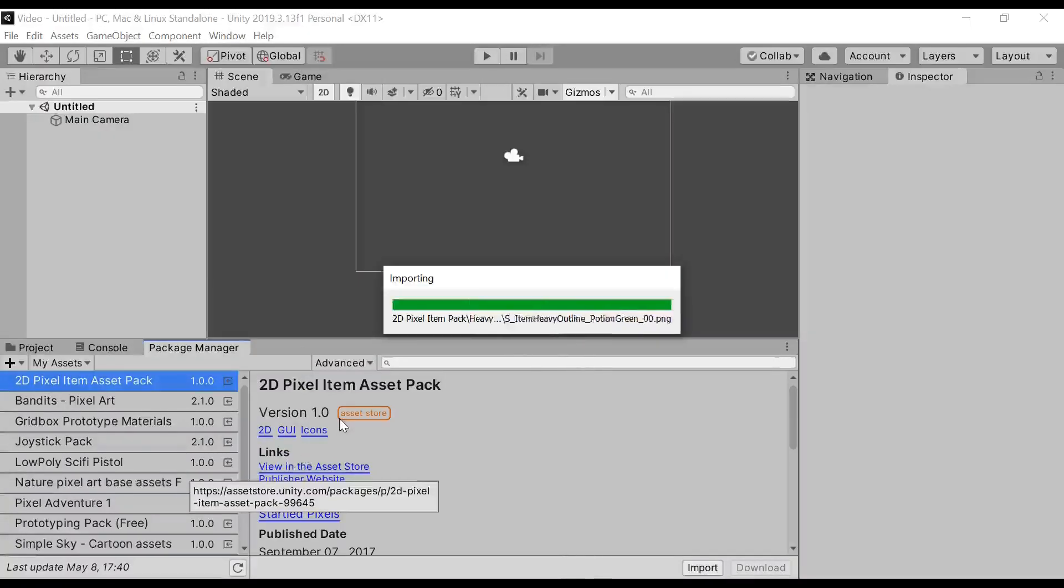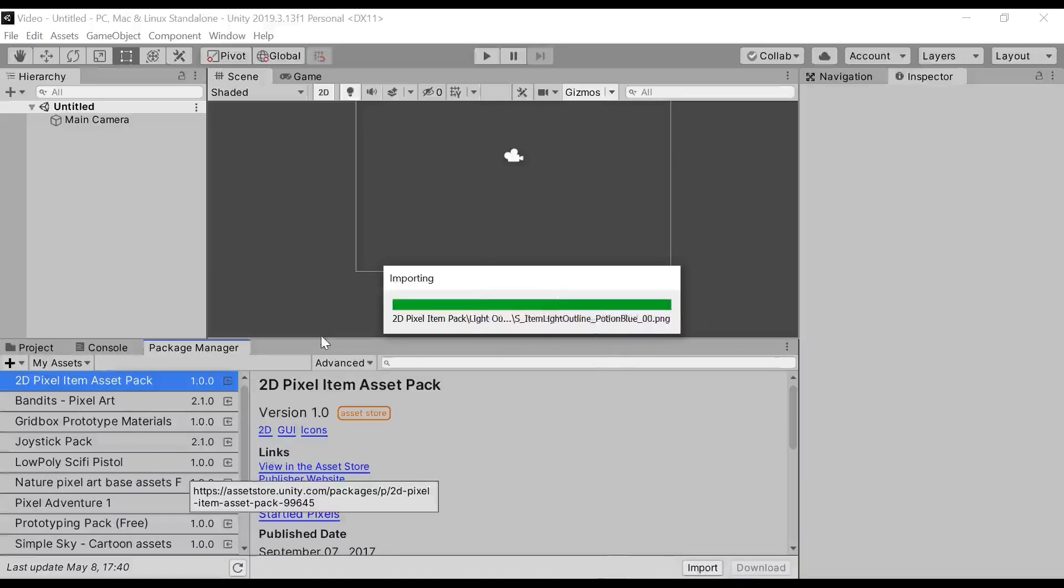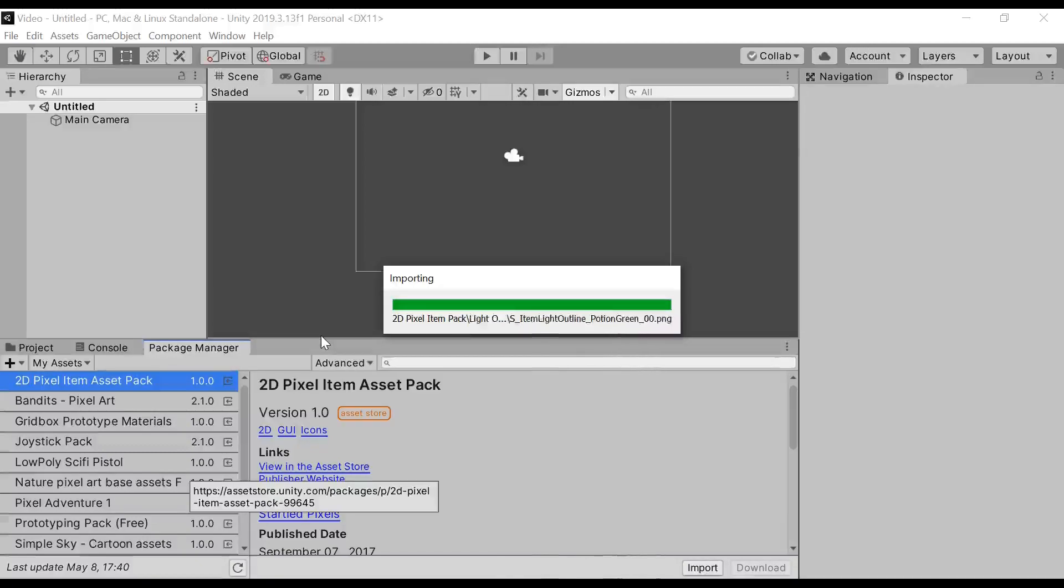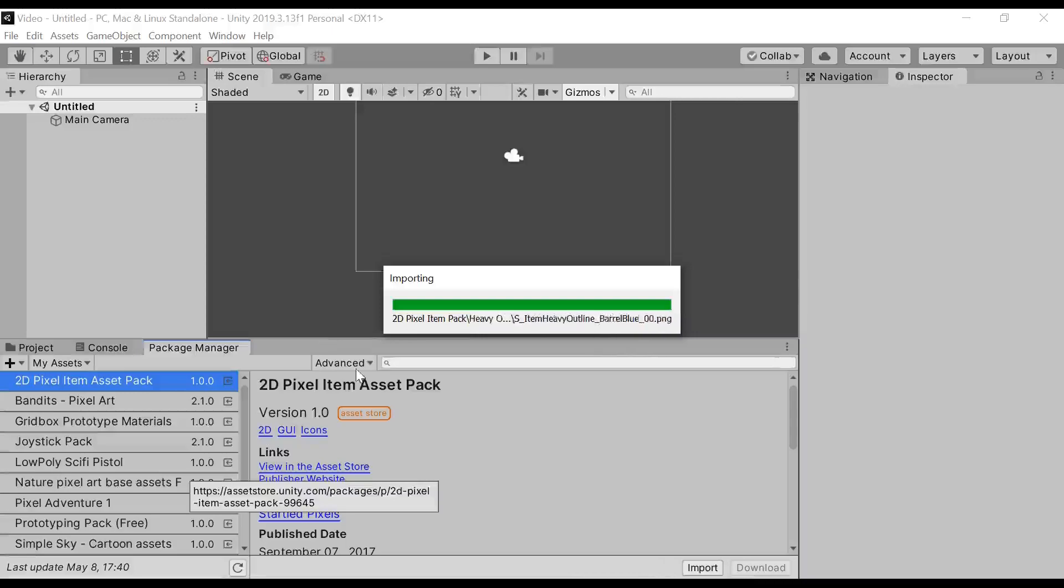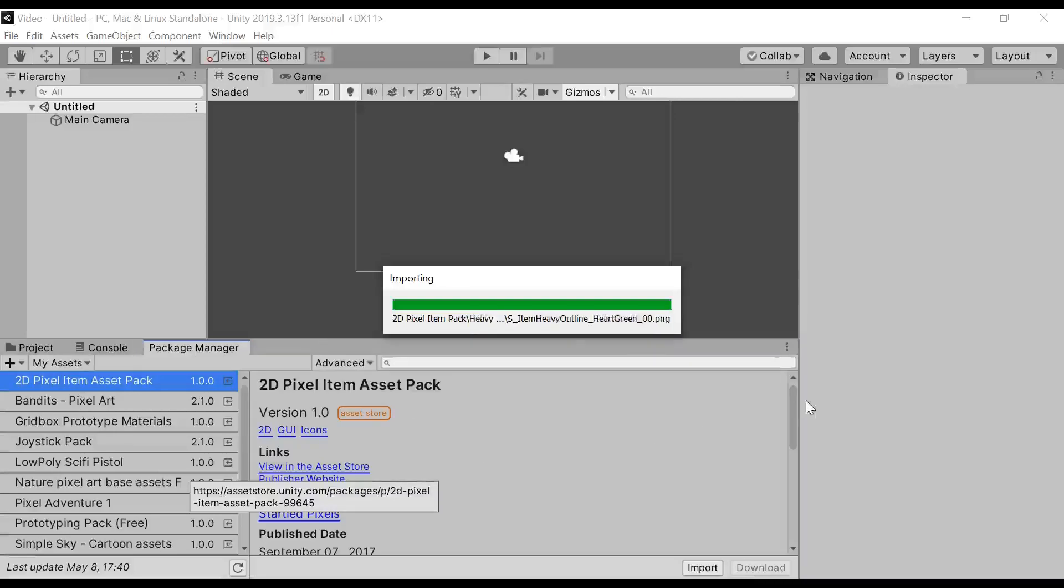It will start importing all the items. It might take some time, according to how big your asset is. I think mine is pretty small. And it's done.